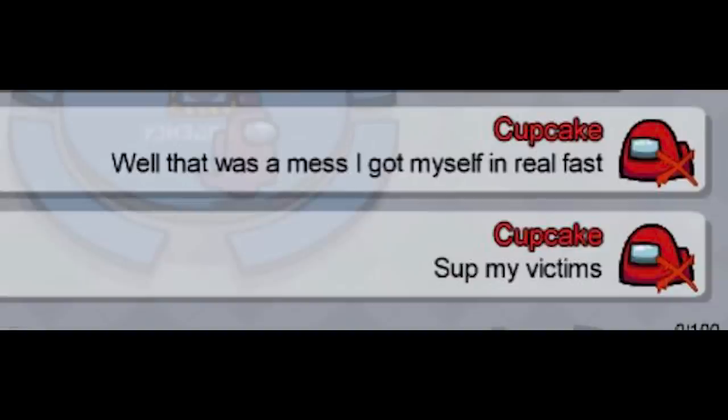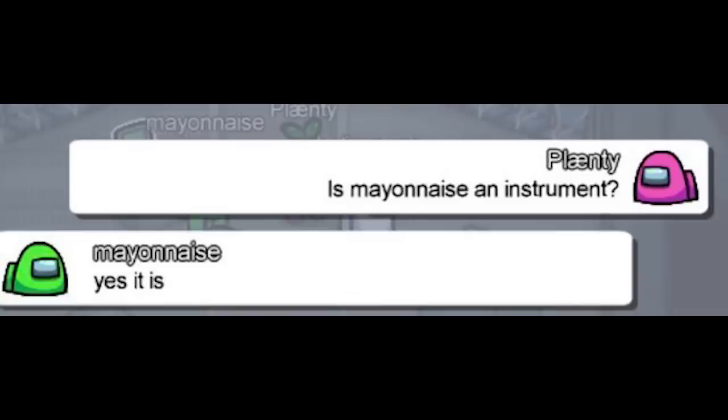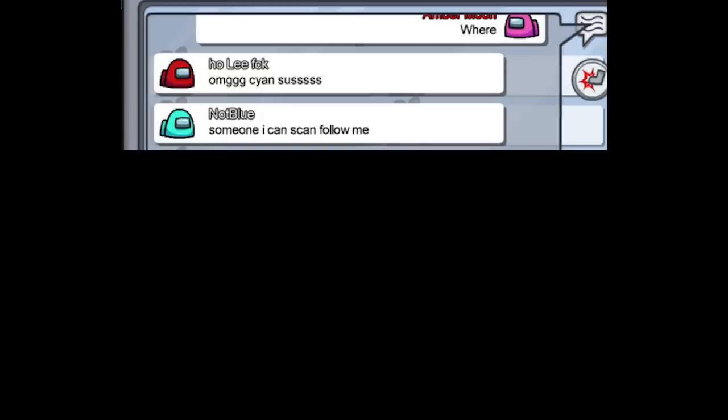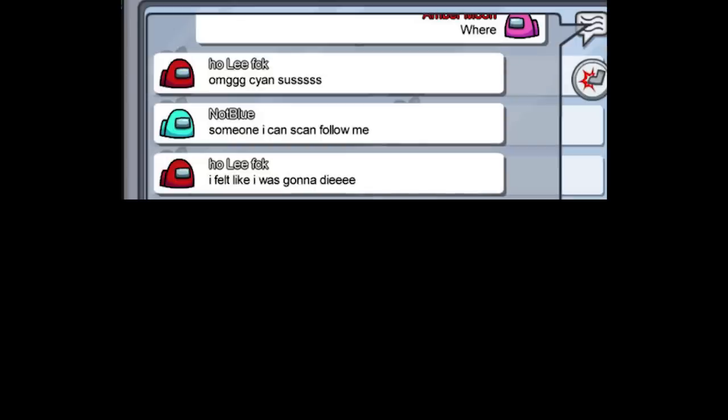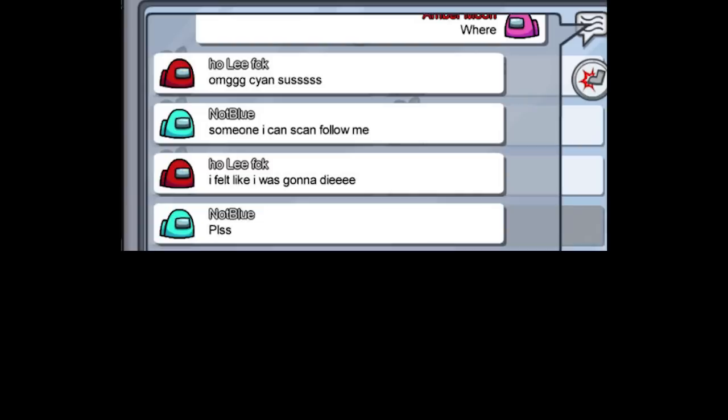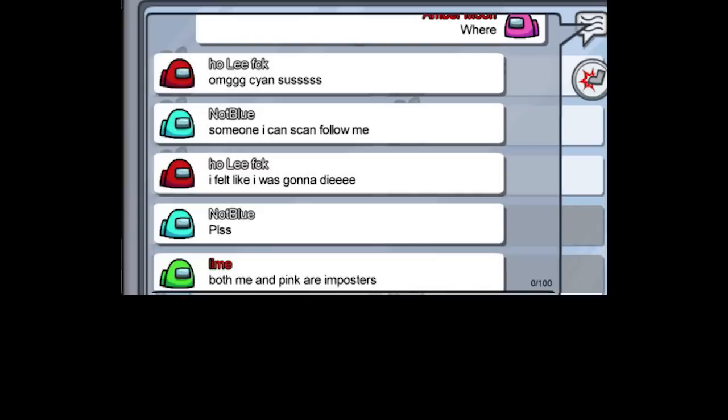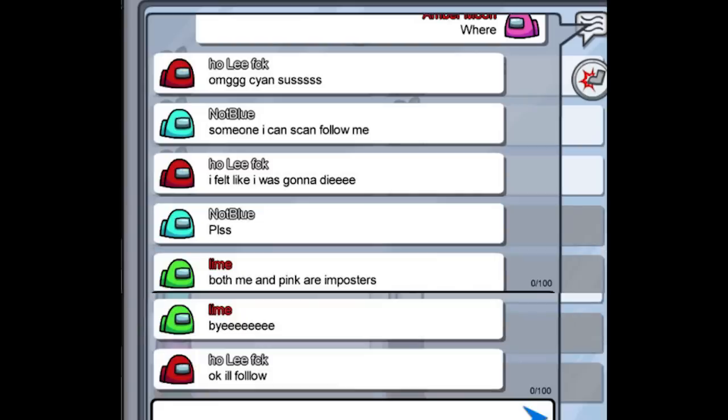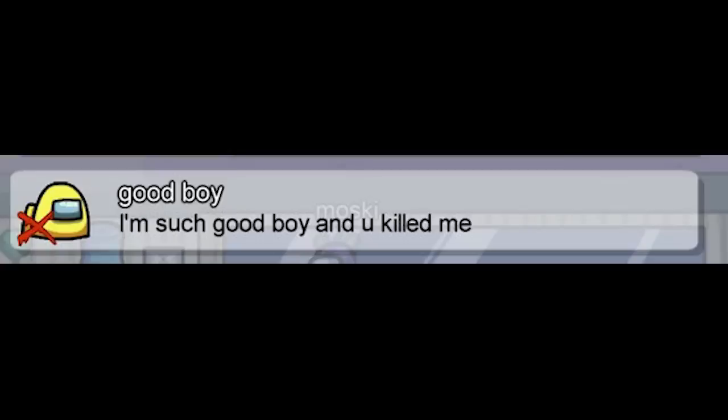Well that was a mess I got myself in real fast. Sup my victims. Is mayonnaise an instrument? Yes it is. Where? Oh my god sciences. Someone I can scan follow me. I felt like I was gonna die. Please. Both me and pink are imposters. Bye. Okay I'll follow.